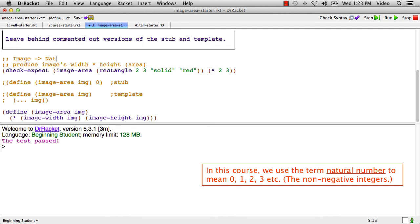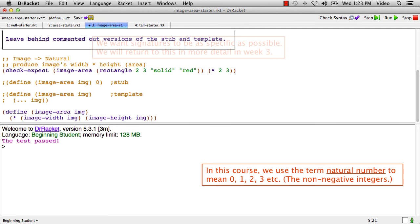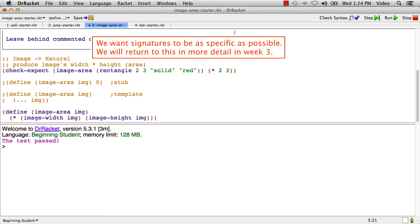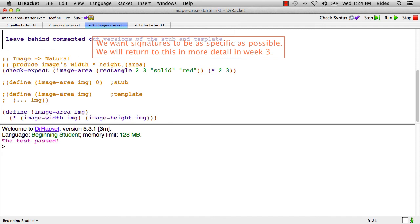And one of the things that we're going to talk about a lot in the course is that when you write the signature for a function, you always want to use the most specific types that are correct. Turns out it makes it much easier to think about using the function and to debug programs if you use the most specific correct type. So in this case, this function was never going to produce a floating point number like 3.2. It's always going to produce a natural. So we take the trouble to make the signature say that. I'll save that file and run it one last time, the test passed.